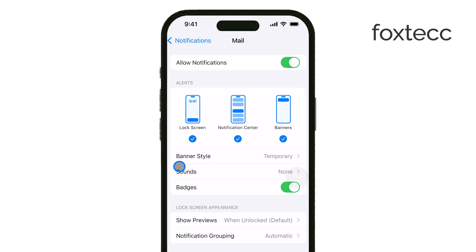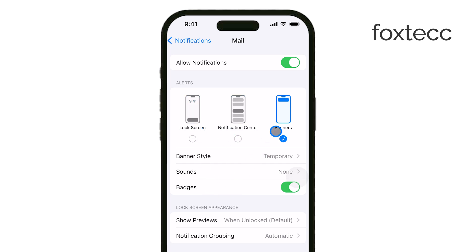Once you've done that, you can customize your notifications by choosing different sounds, banners, or badges depending on how you'd like to be alerted.